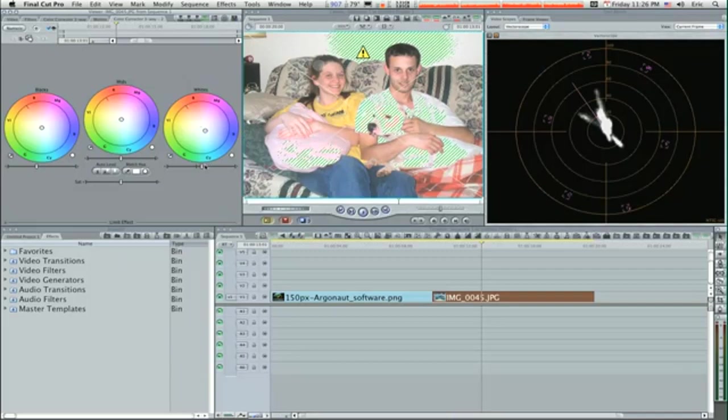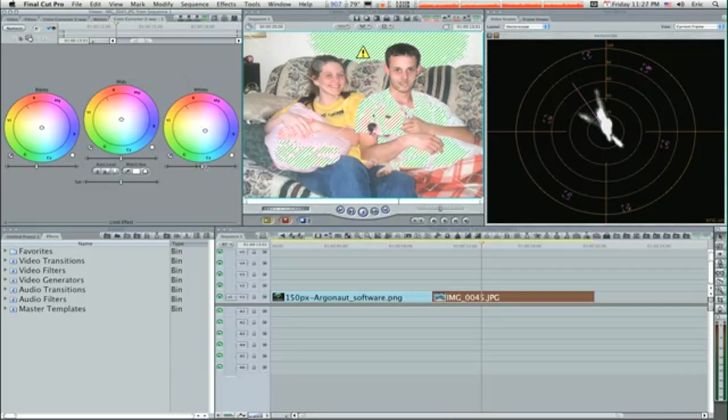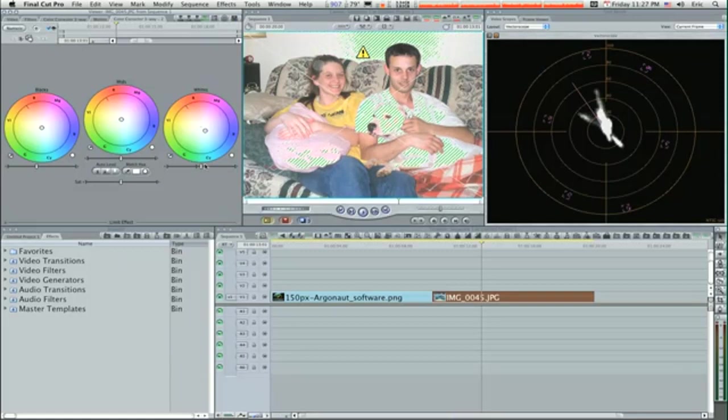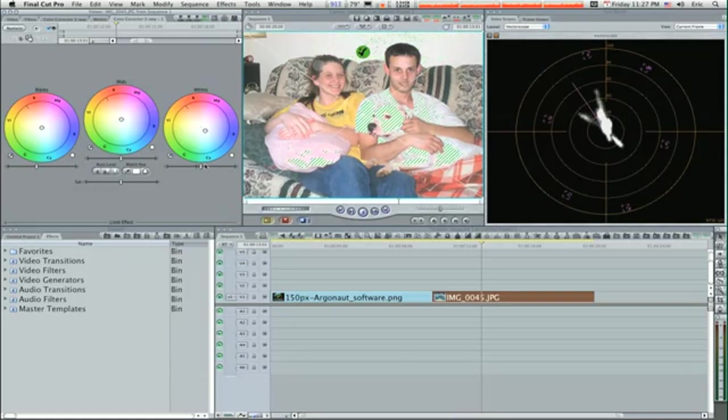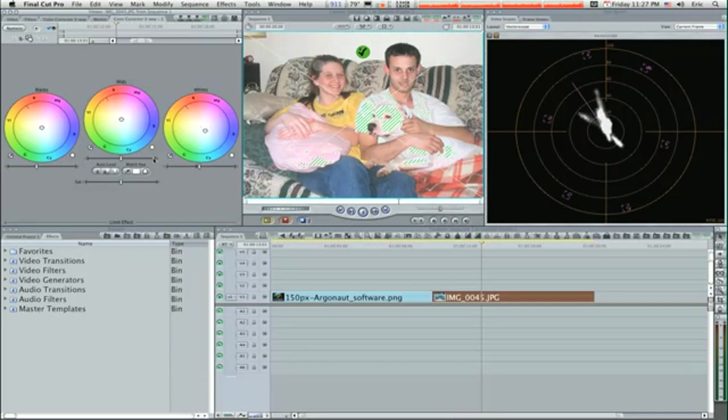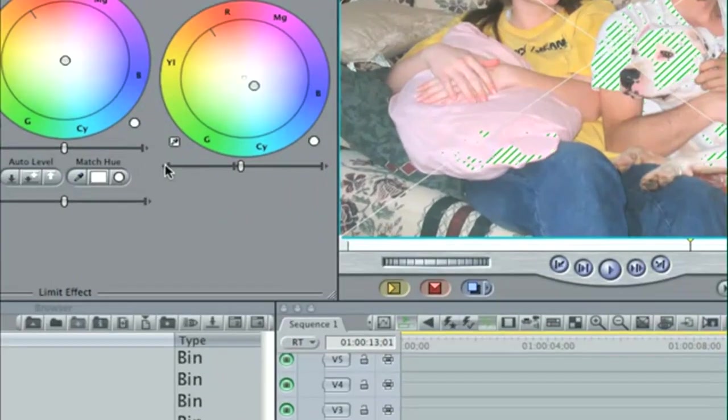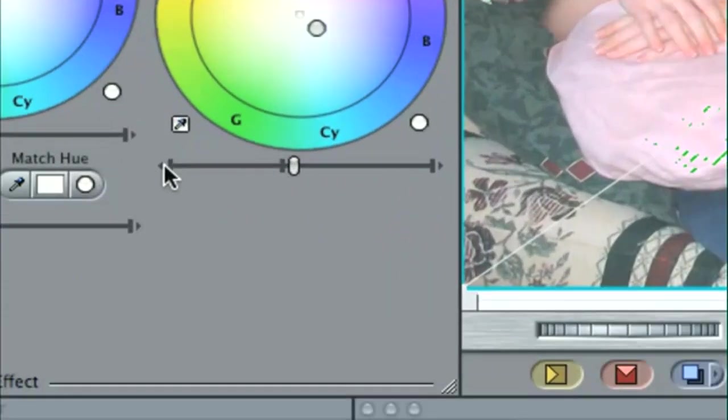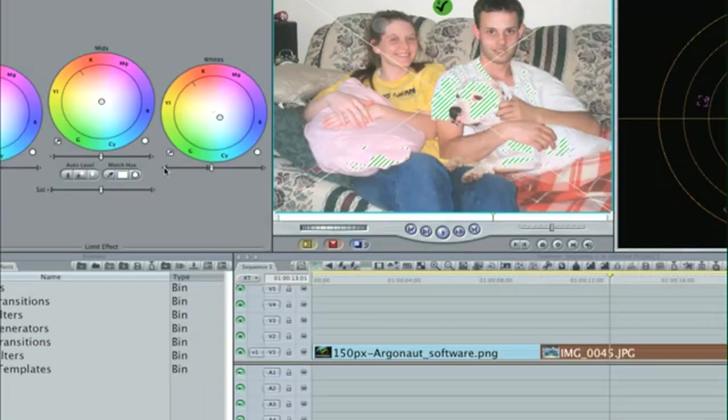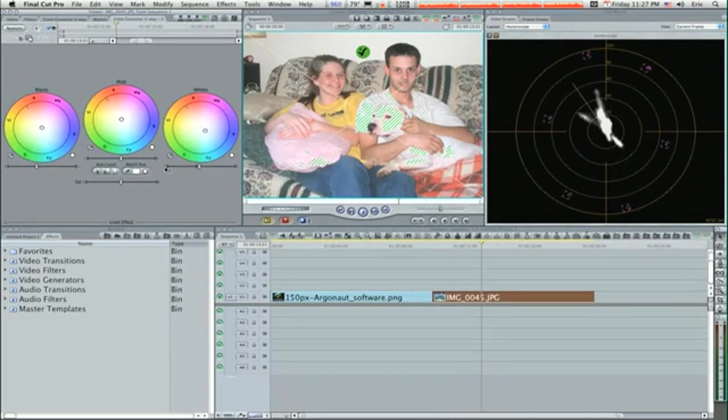I'm going to bring it down to where the check mark turns green like that right there. Then I want to go down four more clicks: one, two, three, four, which you would do by using the scroll wheel or using these little arrows right here. Then hit Control-Z to turn off your luma checker.